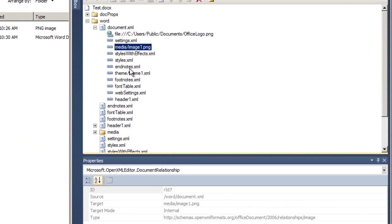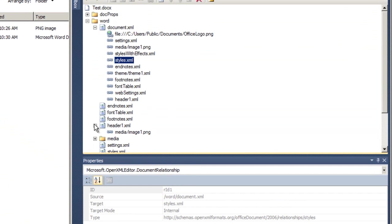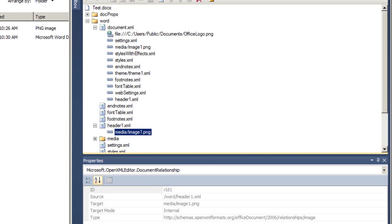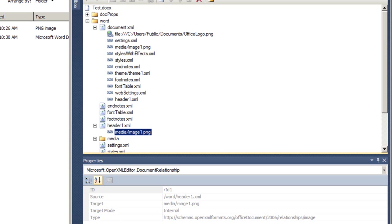In other words, here we can find a part with relationship of RID1. And if I come over here to header1.xml and look at the relationship from header1.xml to the image part, it also has a relationship of RID1. It doesn't matter because these relationship IDs need to be unique only in the context of a particular source part.